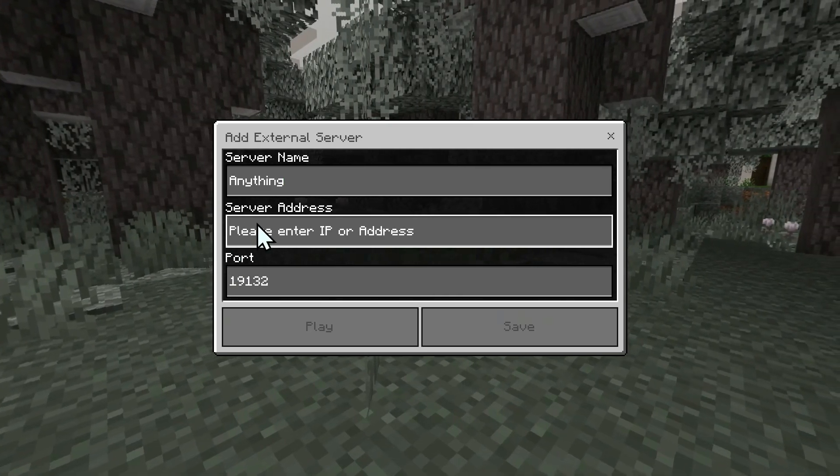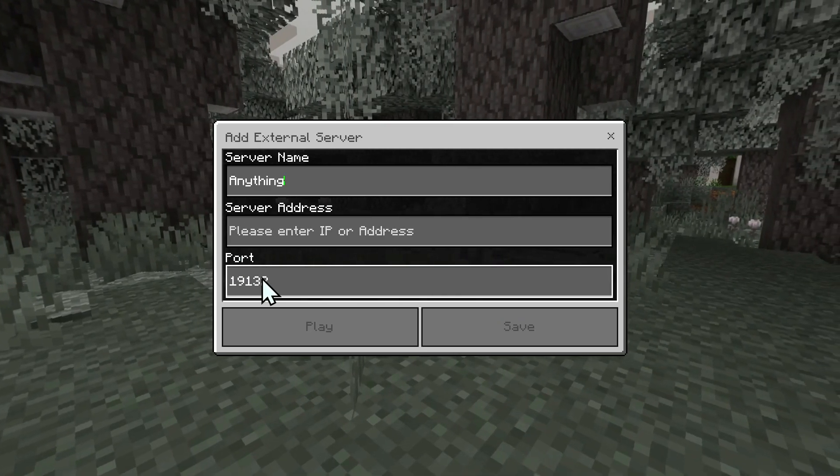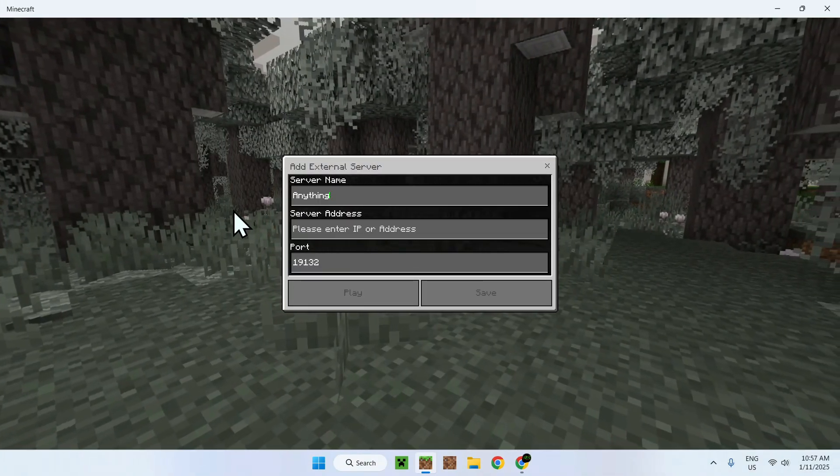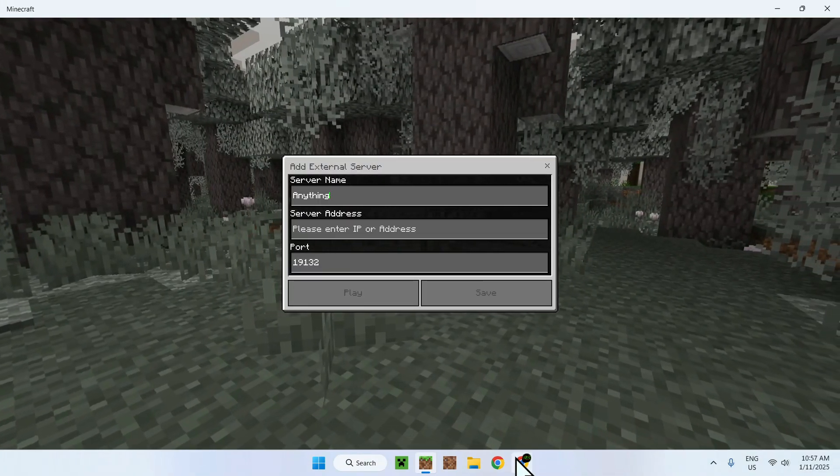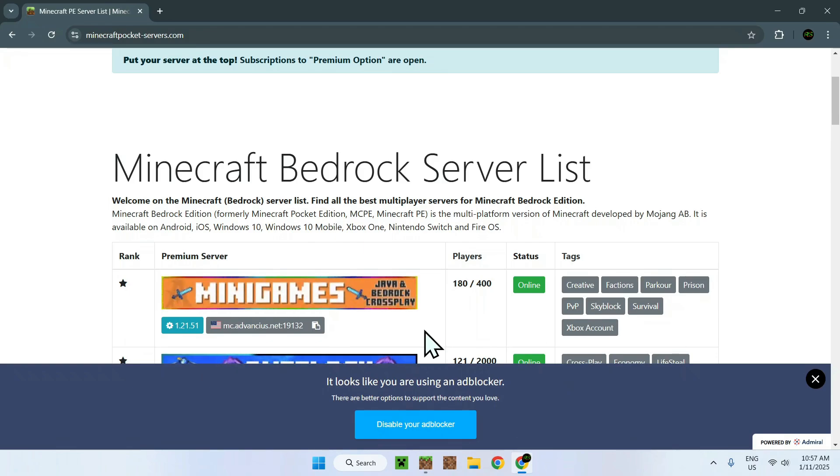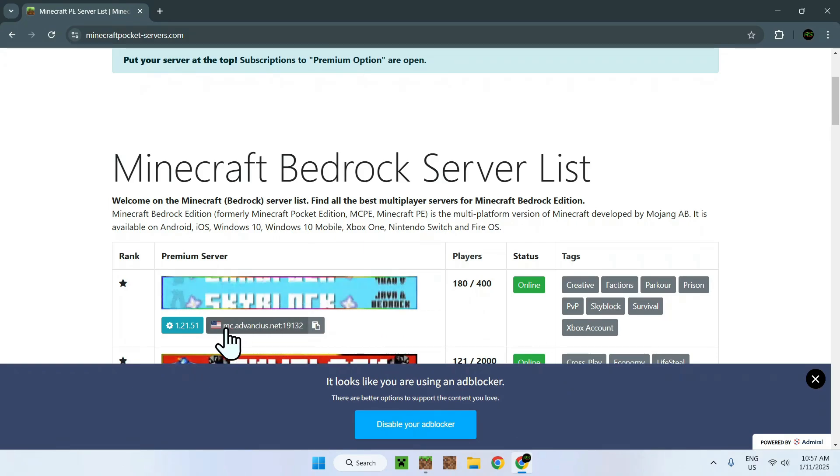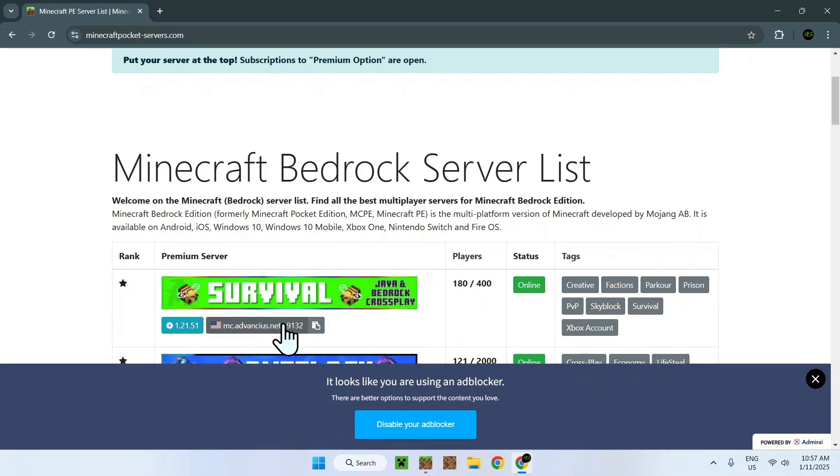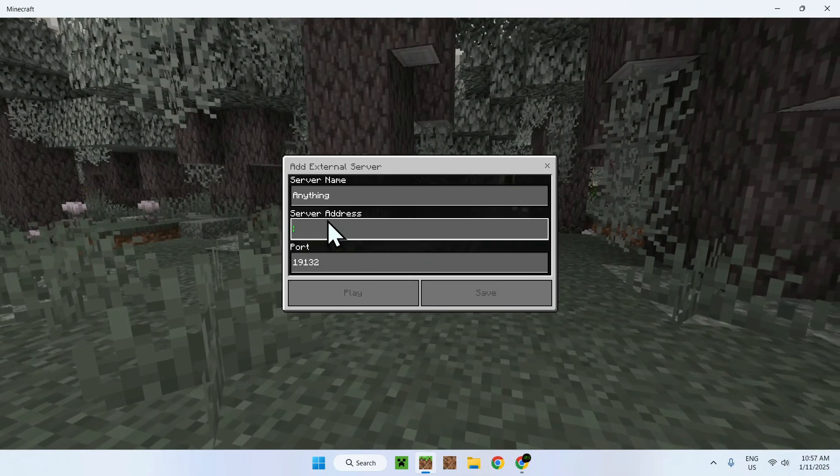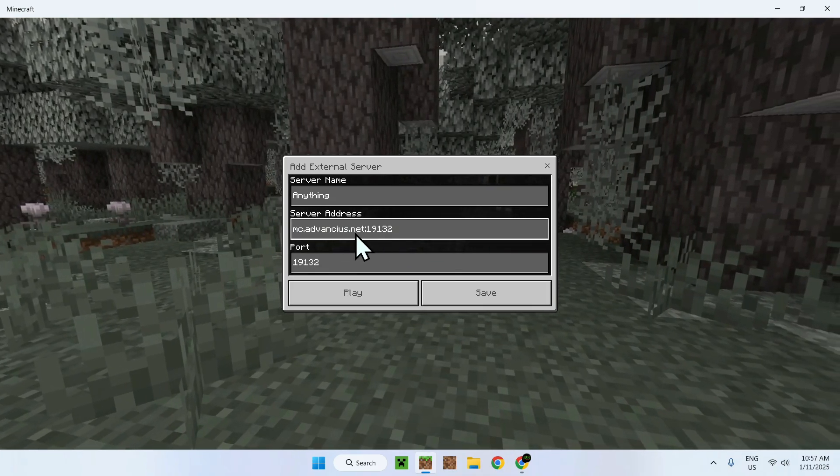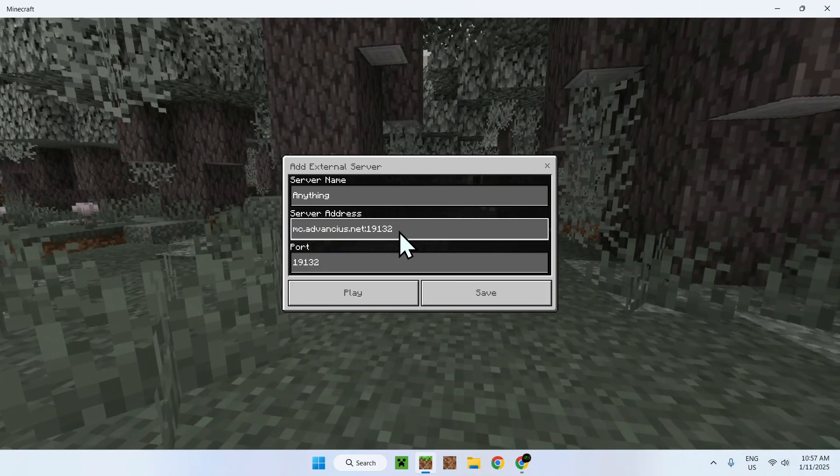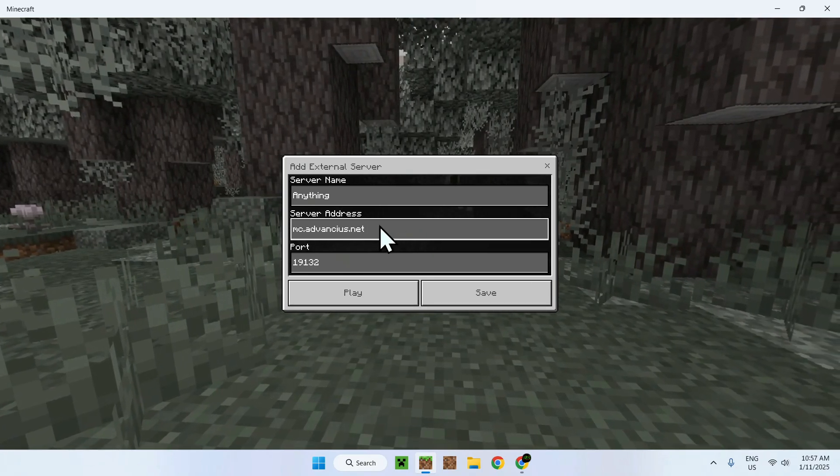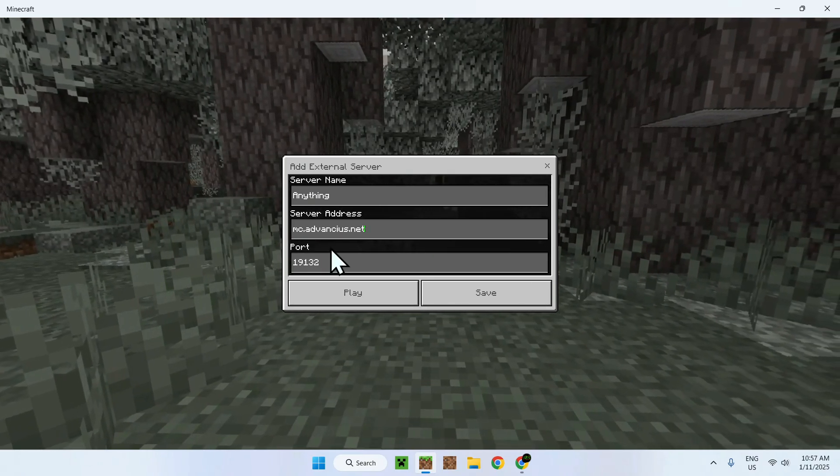The important fields are server address and port. To add the server address, go back to your server and copy the address. You can click Copy. When you paste it here, this is incorrect. You need to delete the port from the pasted text.